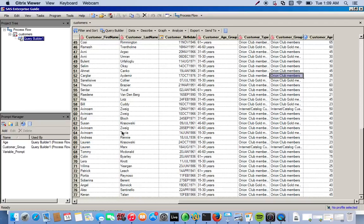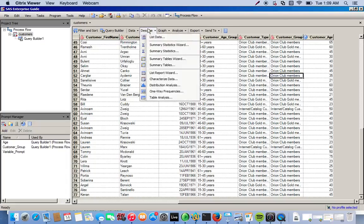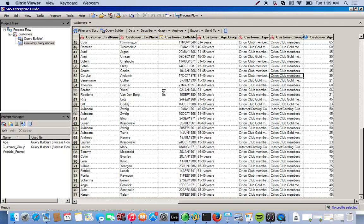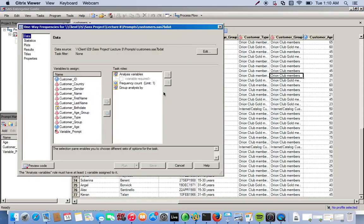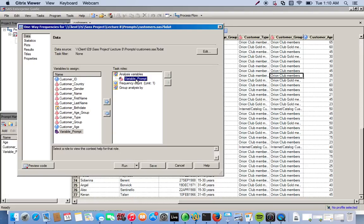The last thing we're going to do now is create a frequency table using the variables from the variable prompt, and also summary stats for age by the variable prompt. So the first thing we're going to do is create a frequency table. We go to Describe and select one-way frequency. Our analysis variable will be the variable prompt. So when you run the analysis it'll ask you which categorical variable you want to choose: customer gender, customer country, or customer age group. We'll save this.